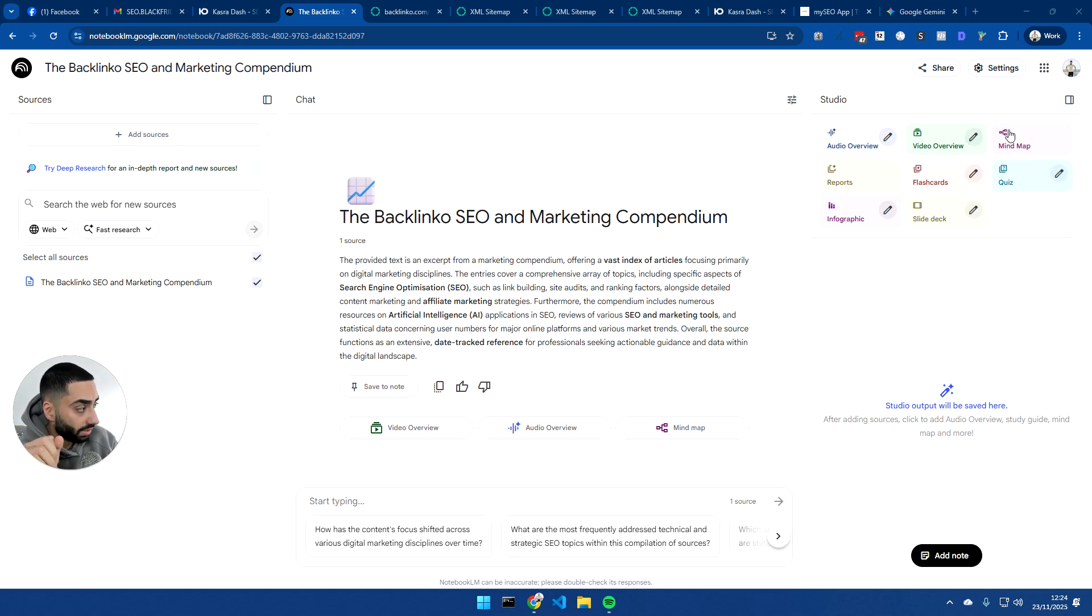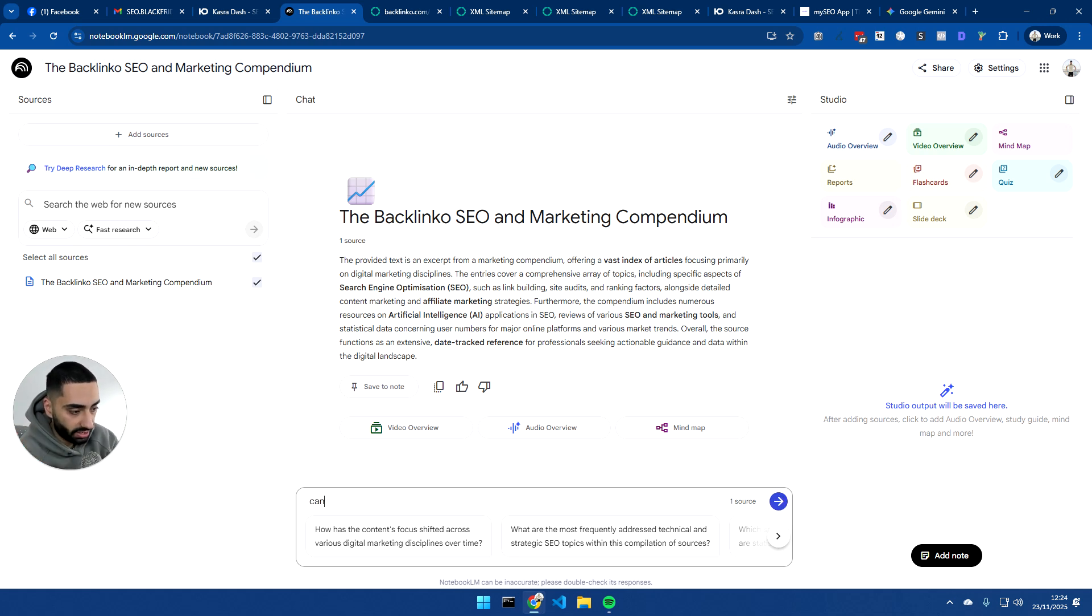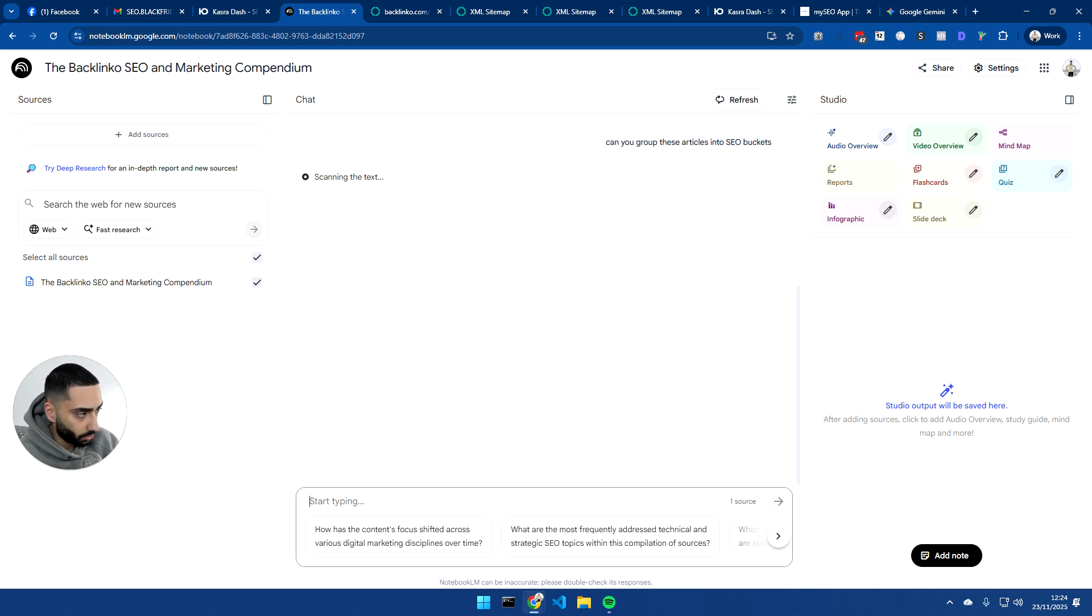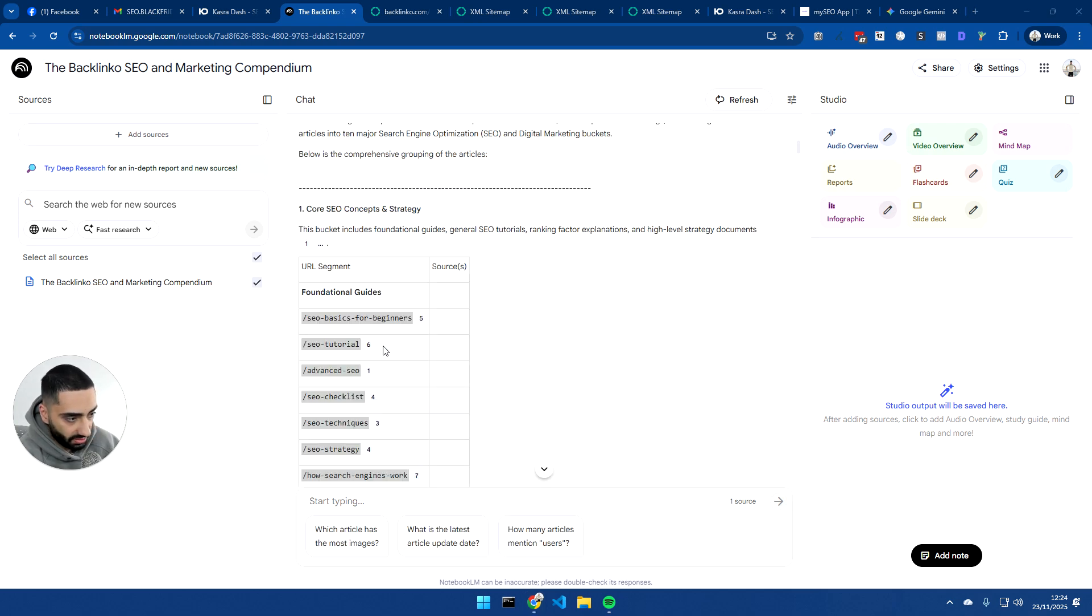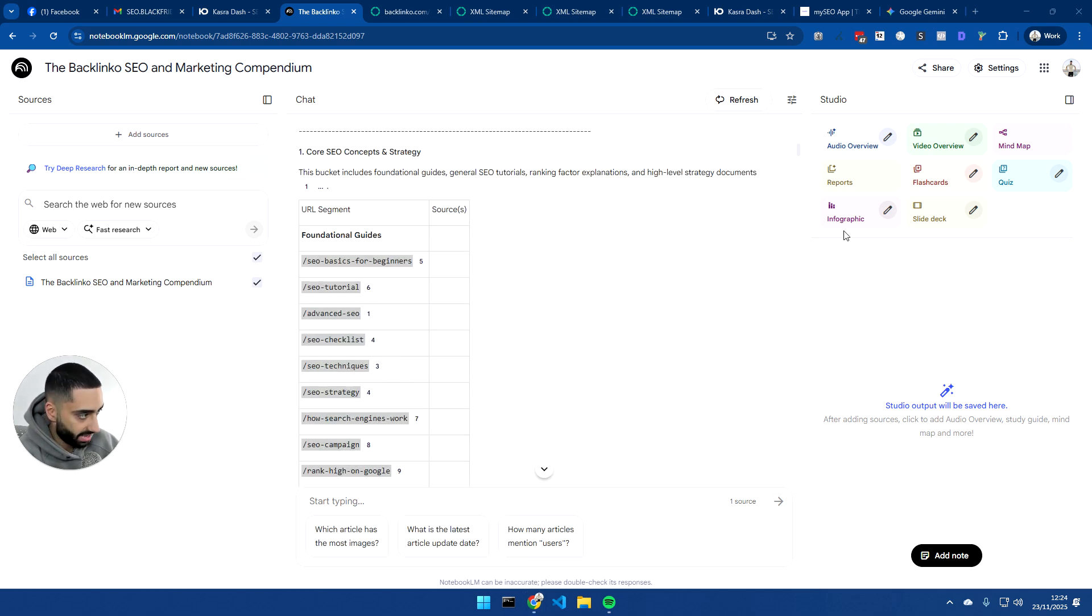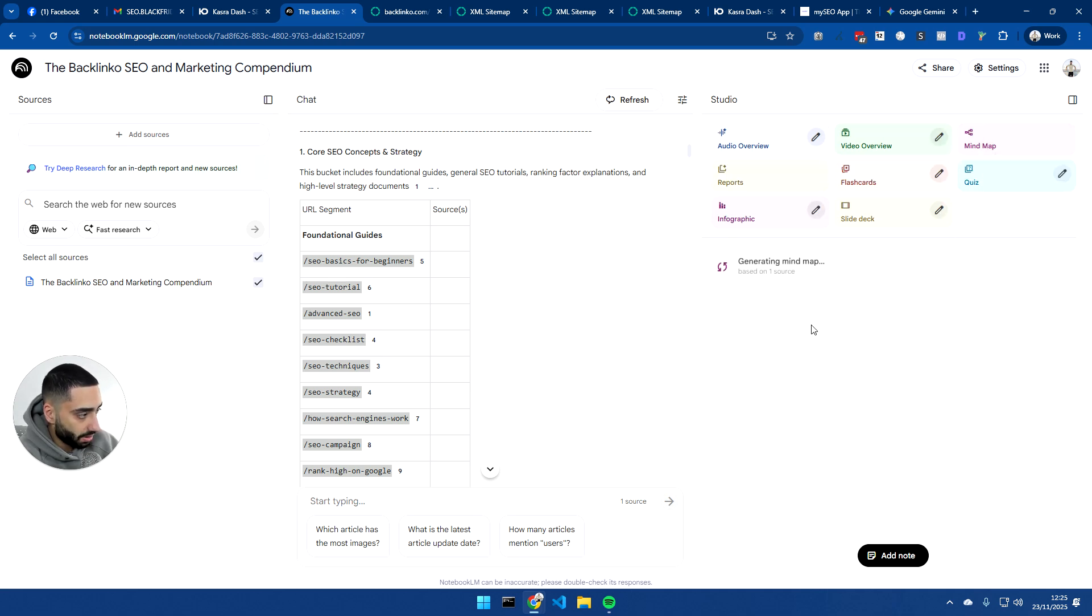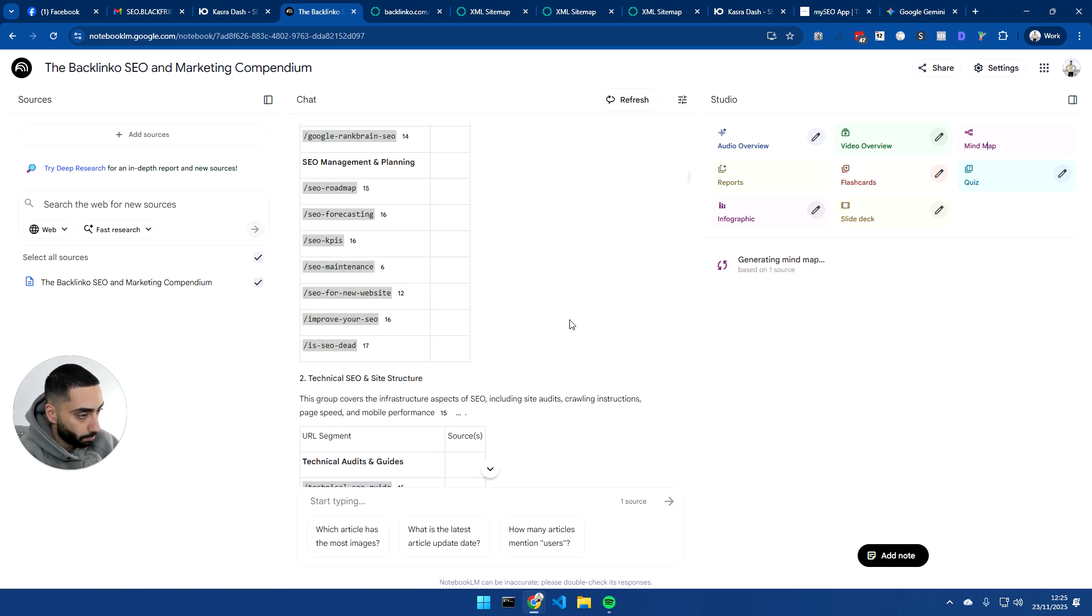Then we can click on mind map. Now we can also give it some extra prompts like, can you group these articles into SEO buckets, for example? So we could use something like that. And again, it'll take maybe a few seconds. And as you can see here, it's also grouped everything together. Now this is where the beauty actually happens. We're just going to click on mind map here. Again, this should maybe take 10 seconds at most and it'll create a mind map based off of our competitors.